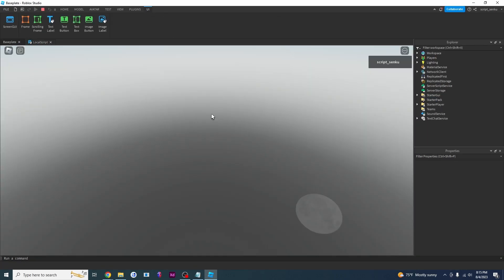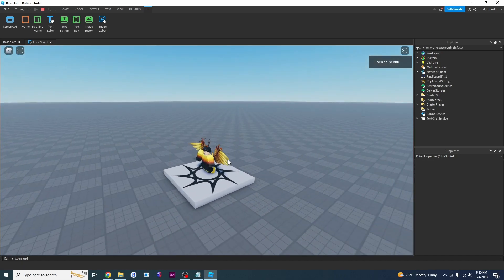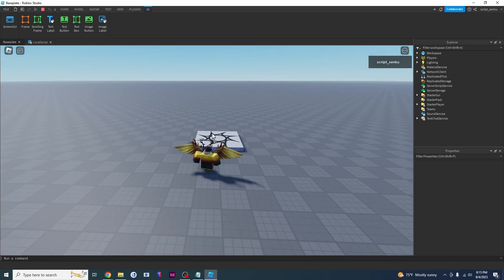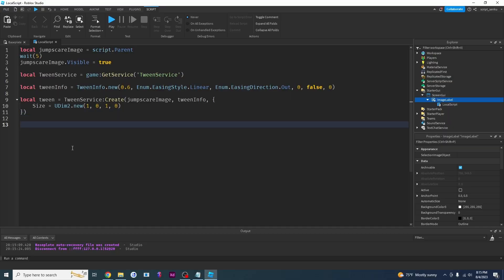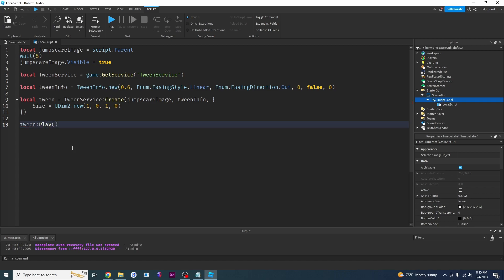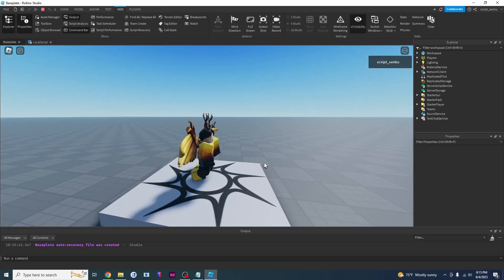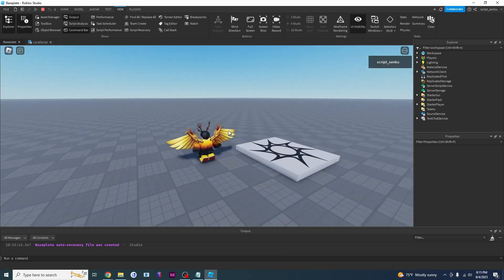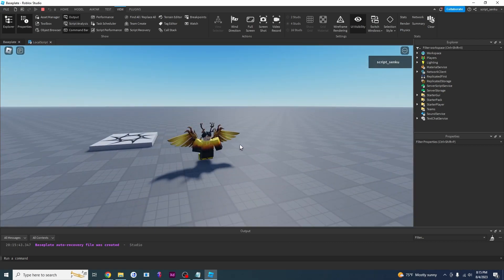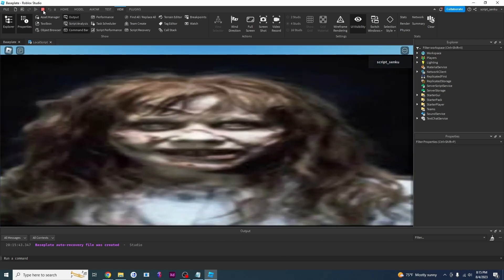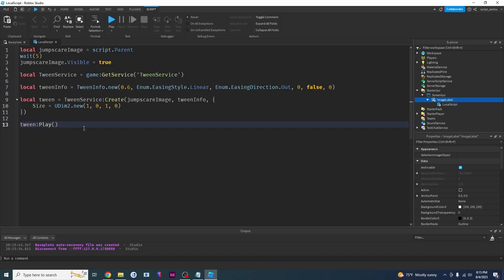Now it's going to wait five seconds — let's see what it does. We're just waiting, nothing's happening in the game. I forgot to call tween:Play() — that's why the tween wasn't working. Now let's see what this does. We're in the game, waiting five seconds... that was too slow. Way too slow. I'm going to change the duration to 0.2.